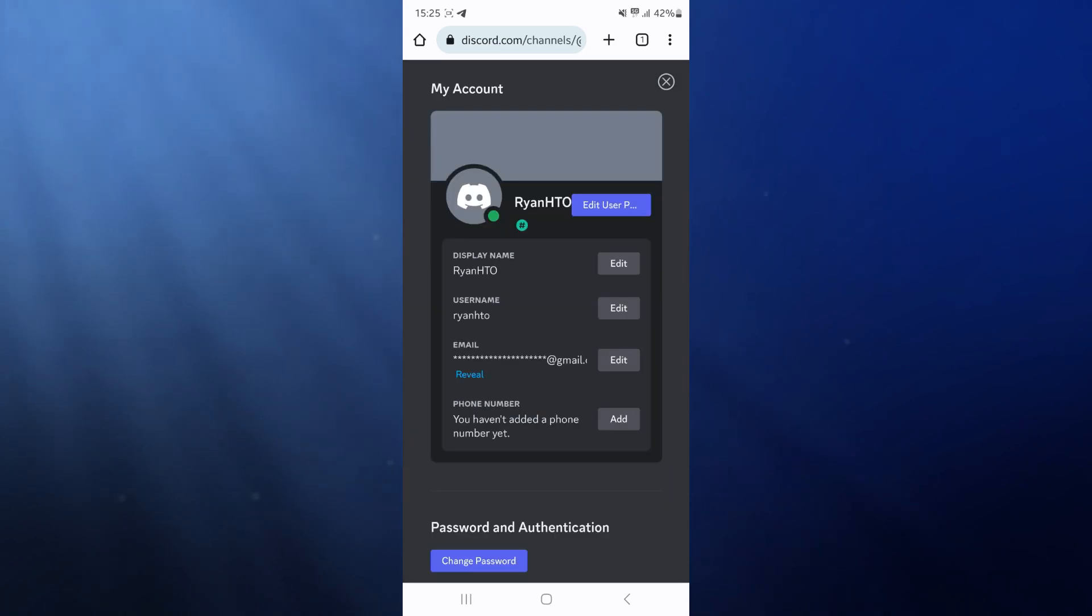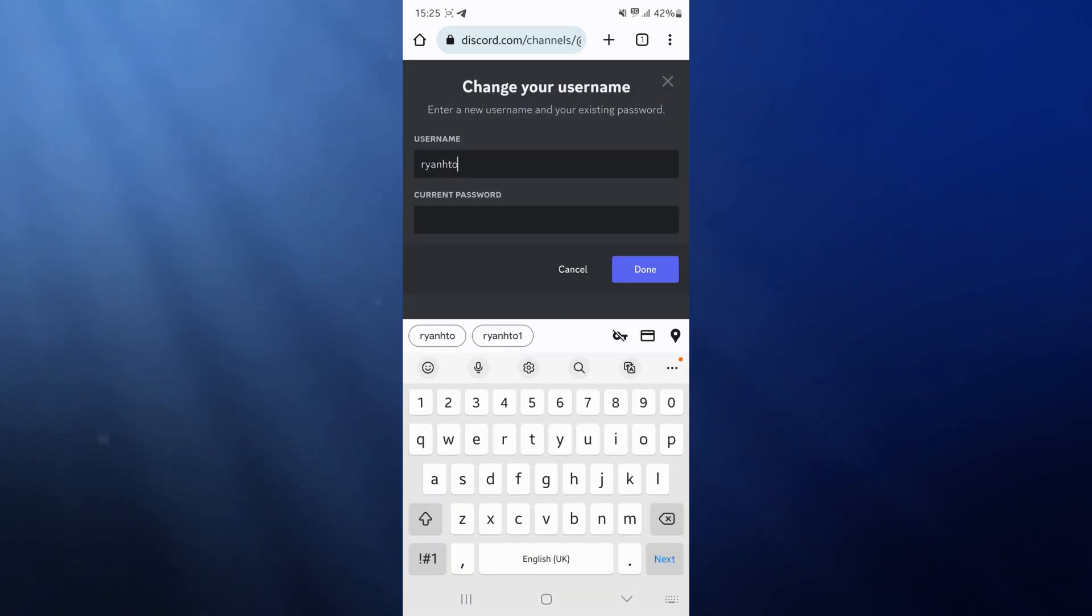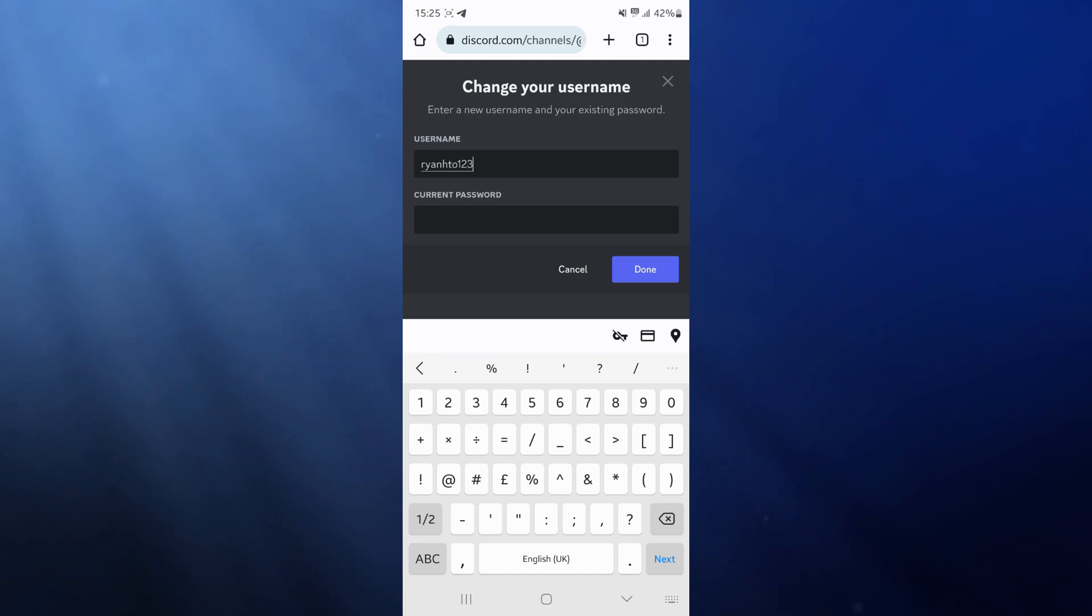Once we select account, there will be an option for your username. If we click on edit, now what you can do is put in whatever you like. So if I put in...